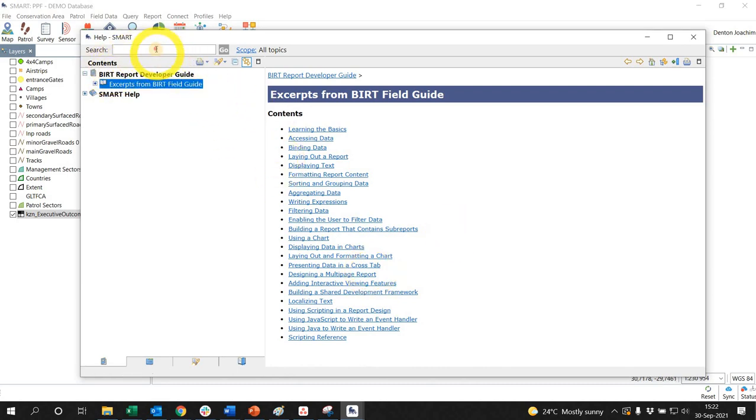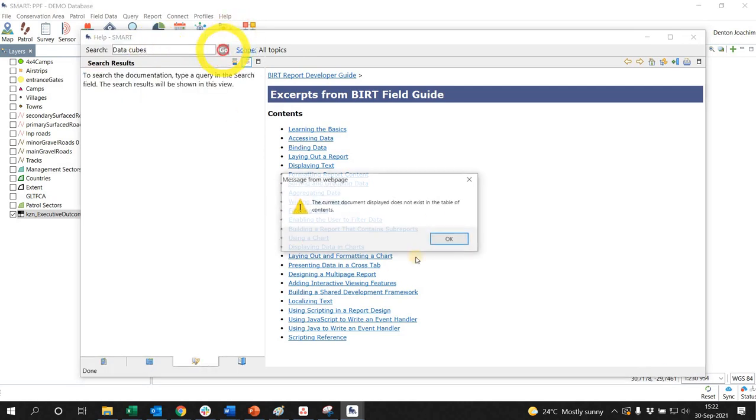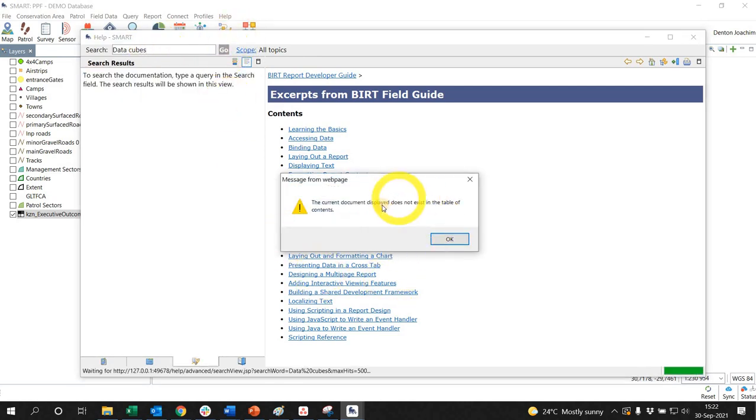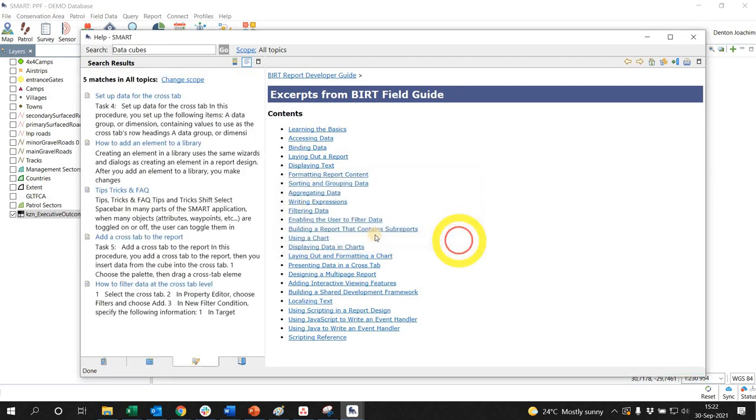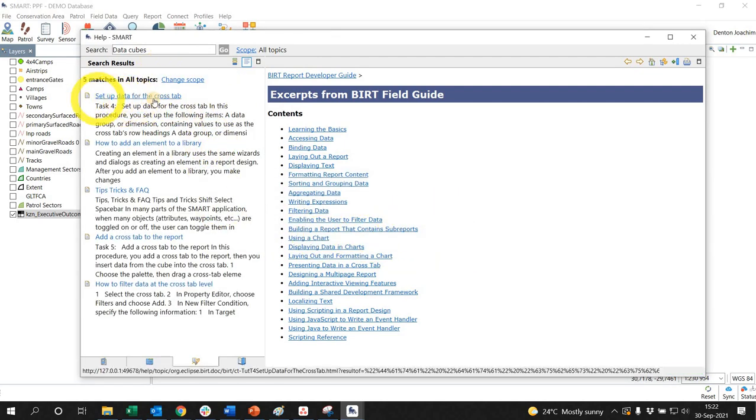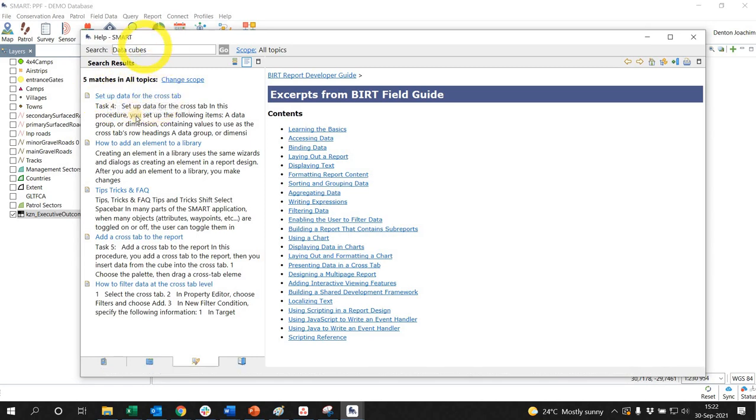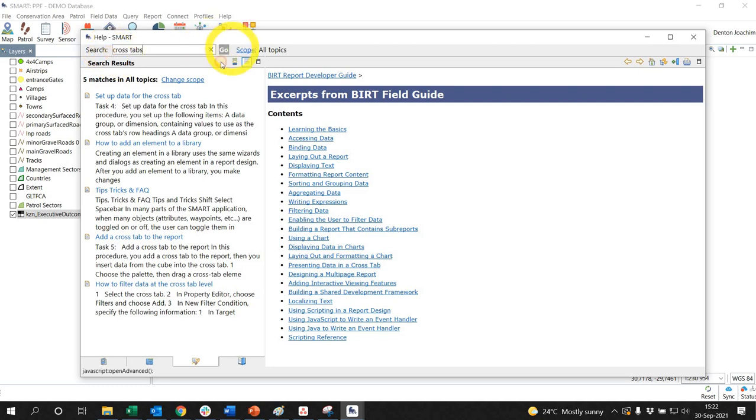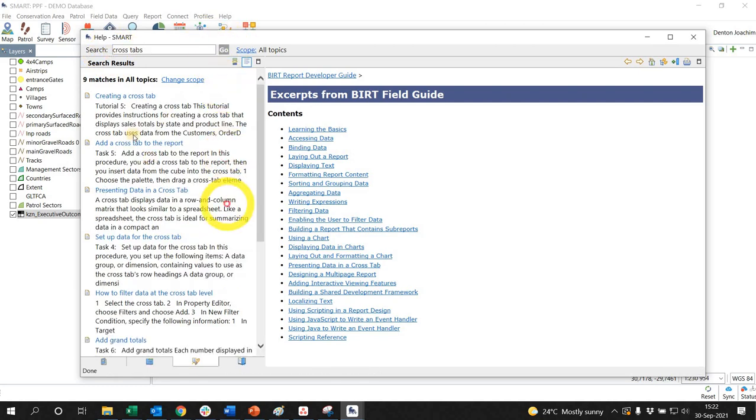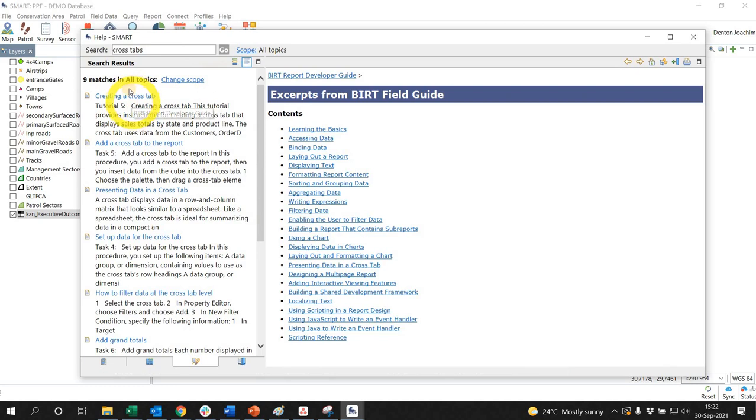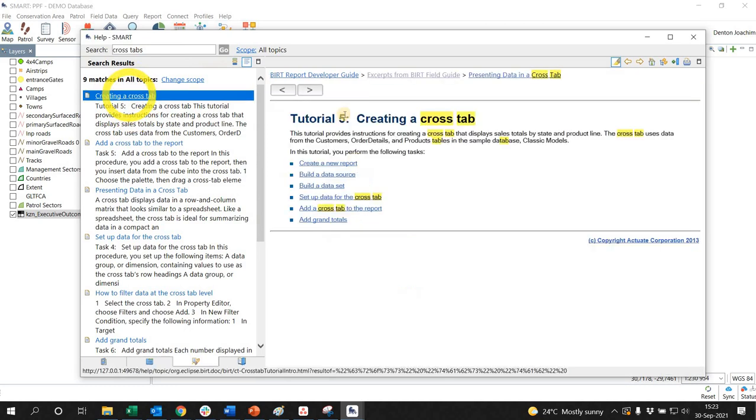If you wanted to search something specific at the top here, for example data cubes, let's say go, it might show that this does not exist because—there it is, setting up data for crosstabs. So data cubes are associated to crosstabs, so you can search crosstabs for example and it'll bring up different information about how to create a crosstab.